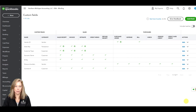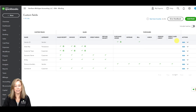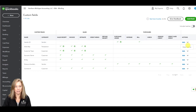The custom fields dashboard will first show the name and category of each custom field. The sales section check marks which forms the custom field will appear on, whether it's a sales receipt, invoice, estimate, credit memo, and refund receipt. The purchase section check marks which forms the custom field will appear on, whether it's a purchase order, expense, bill, check, vendor credit, and credit card credit. If you choose to print on your form, you will see a printer icon. Under the last section with actions, click the drop-down to edit or make the custom field inactive.